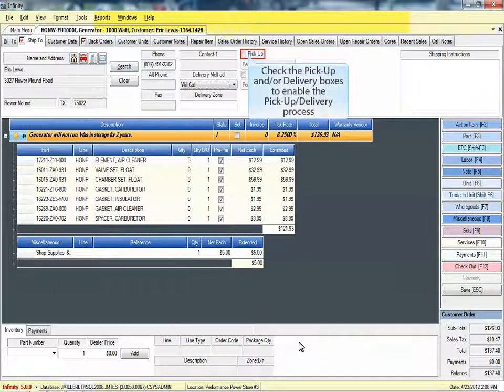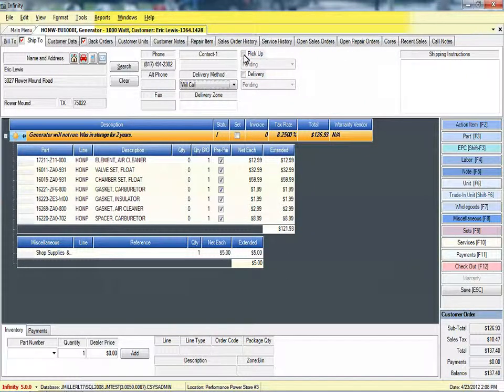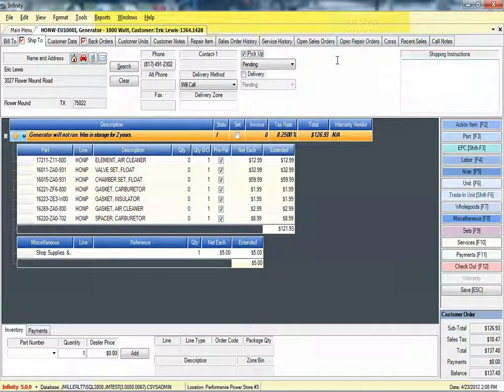Check the pickup and/or delivery boxes to enable the pickup delivery process. Input particular pickup or delivery shipping instructions as required.